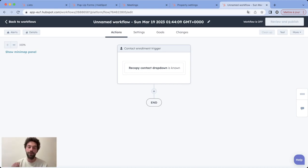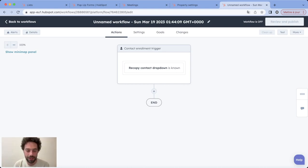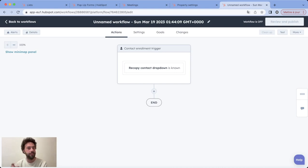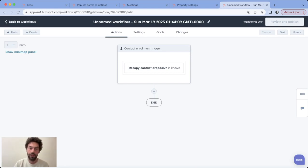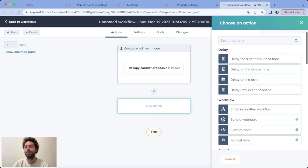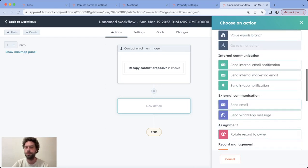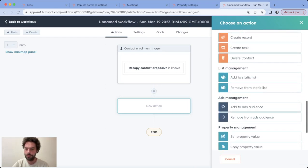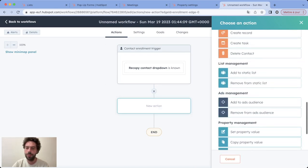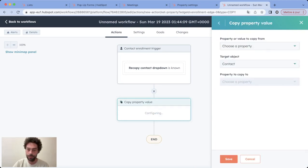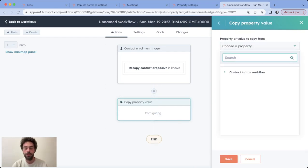If you don't activate the re-enrollment, you will only have the first value that will be populated in the company properties and that's not what we want. So now that's done, just click on plus, choose copy property value.